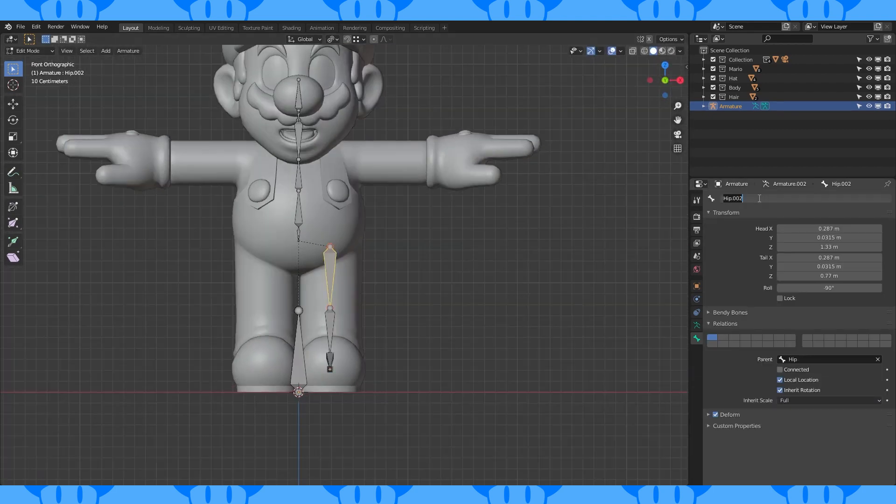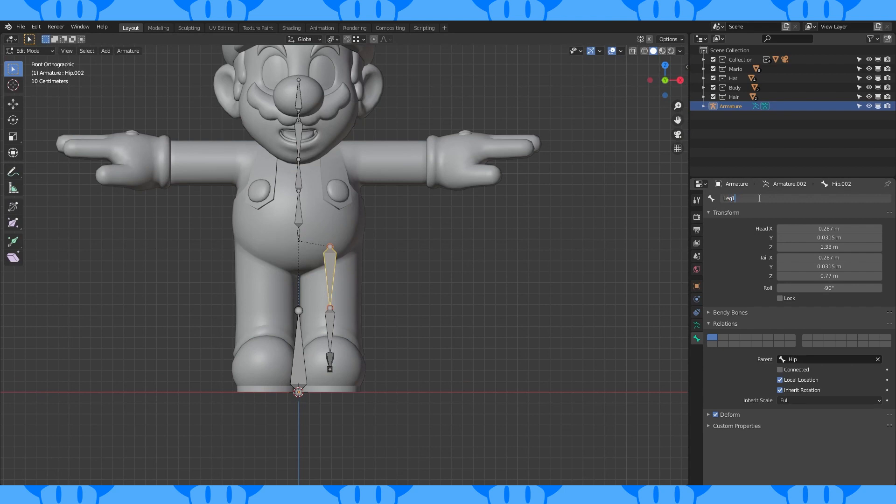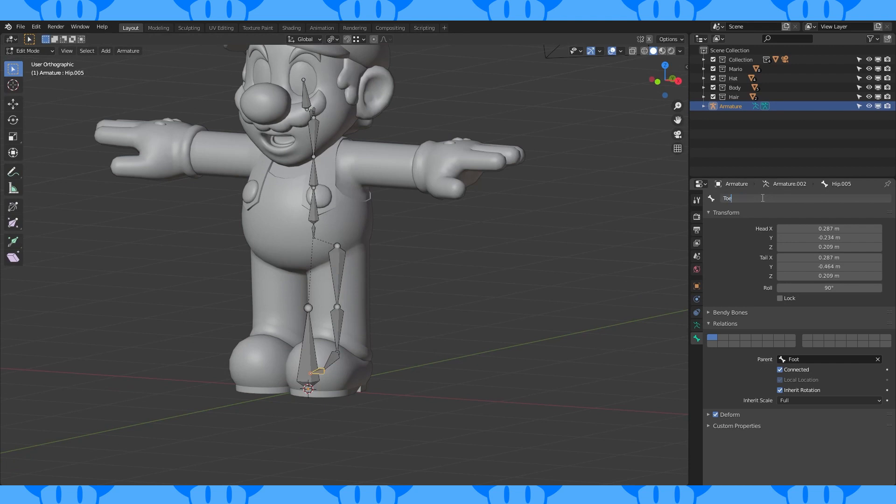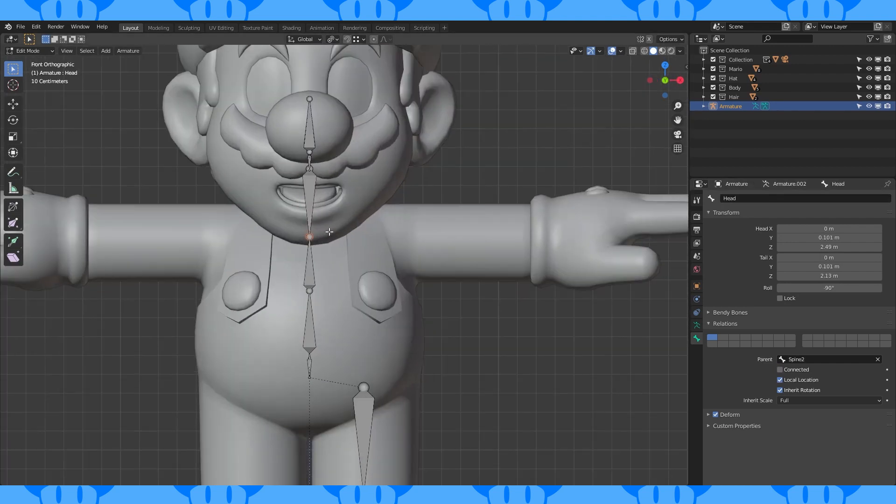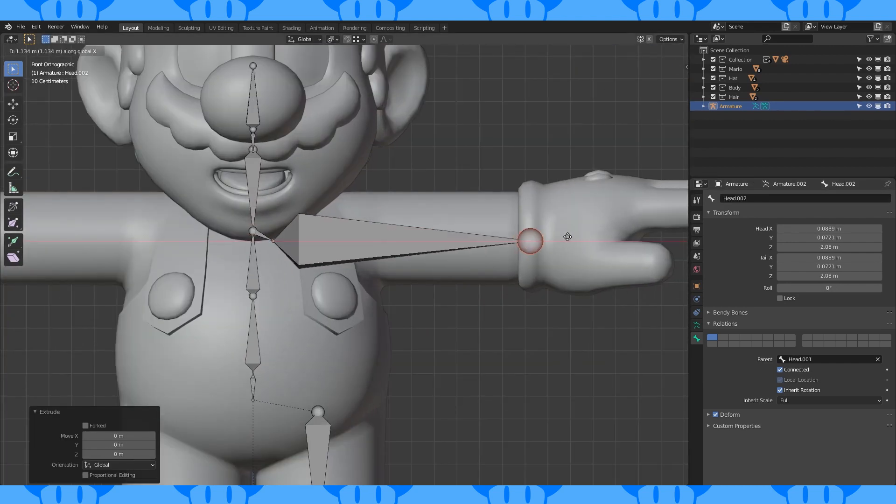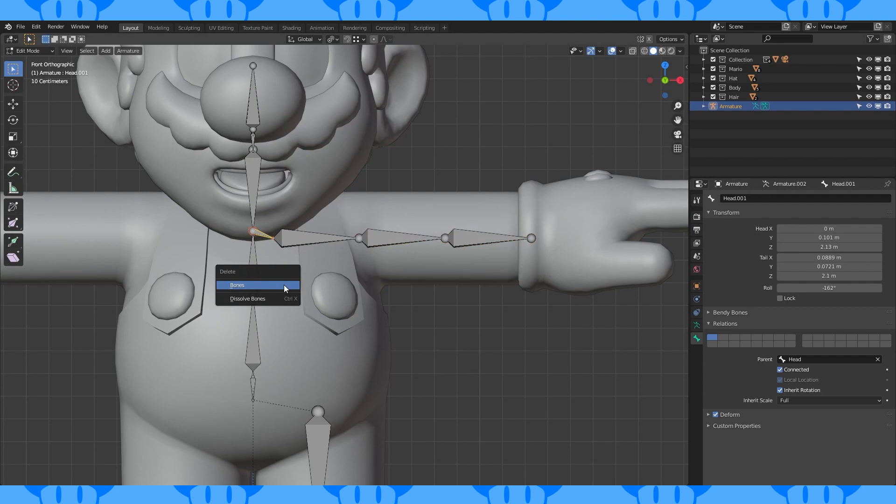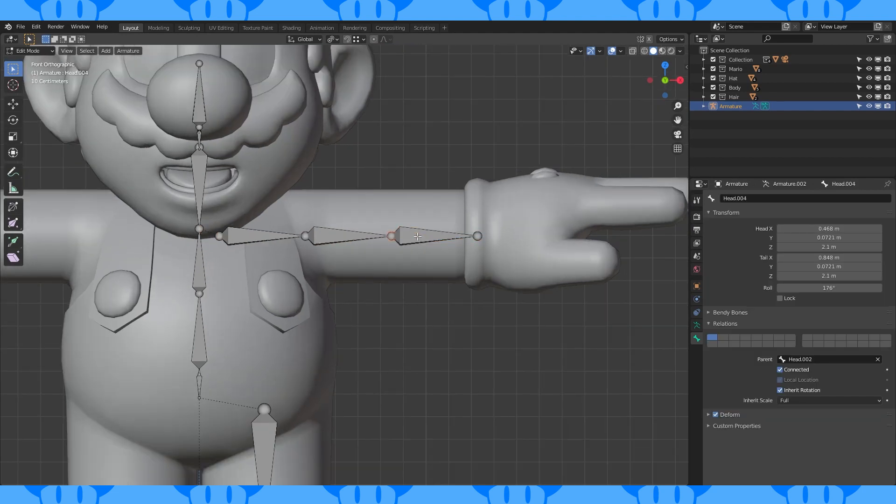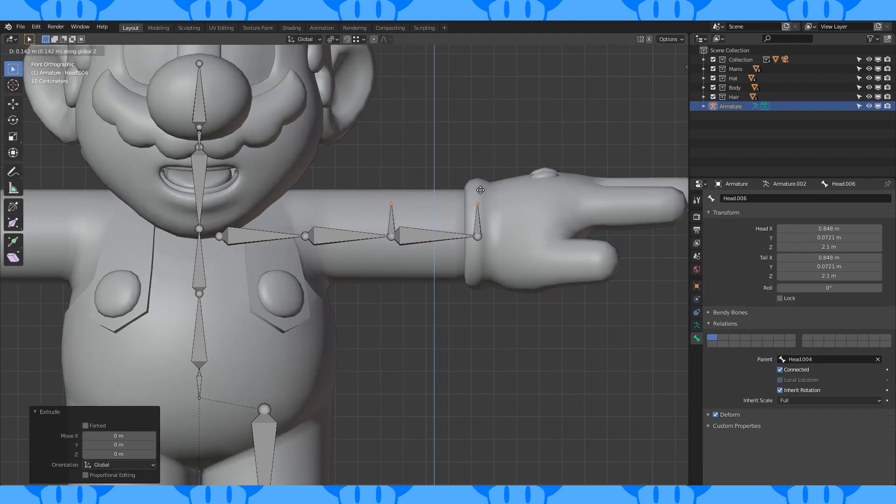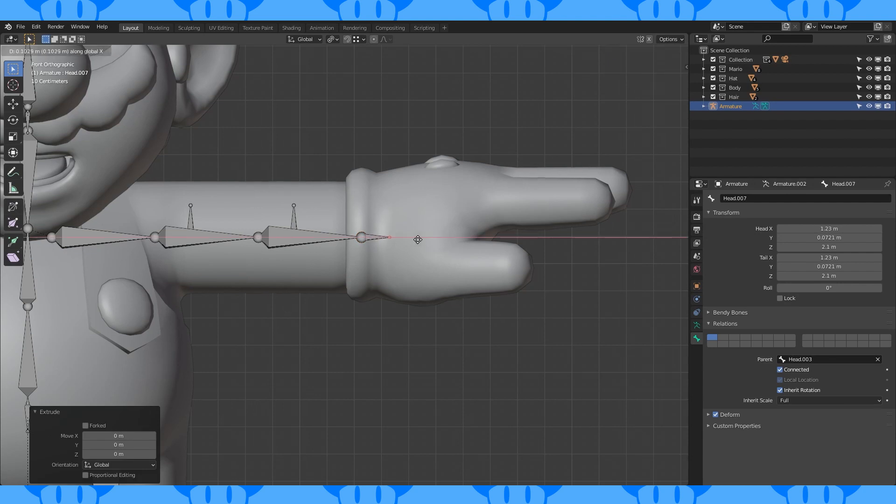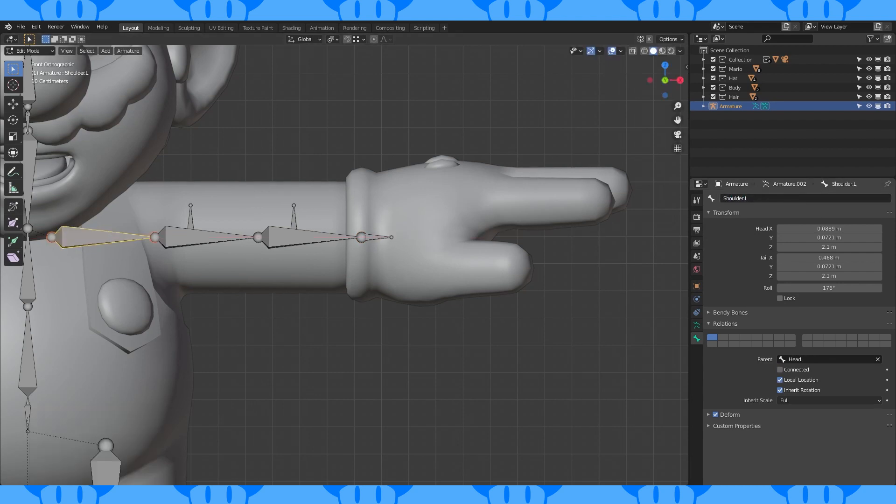Name these bones. Remember to use dot L or any of the other left side naming conventions so that we can auto-symmetrize the rig later. Extrude out some arm bones. Subdivide this bone. Delete this bone. Extrude up two bones from these points. Disconnect and move them back. Make a hand bone thingy. Name all these bones.